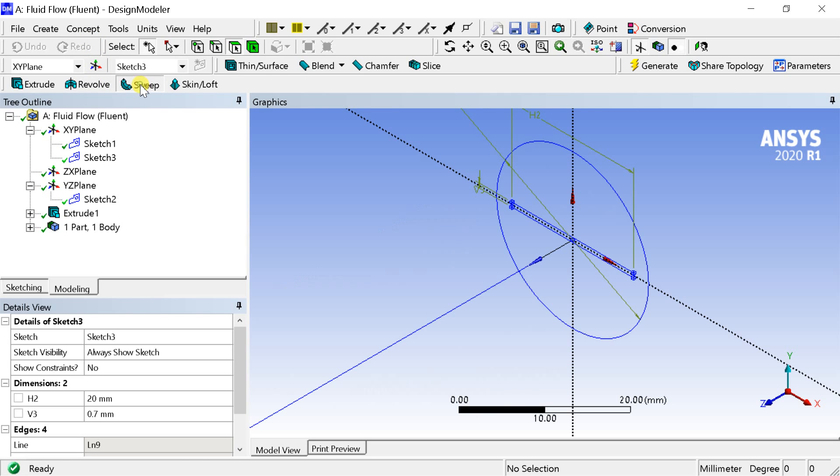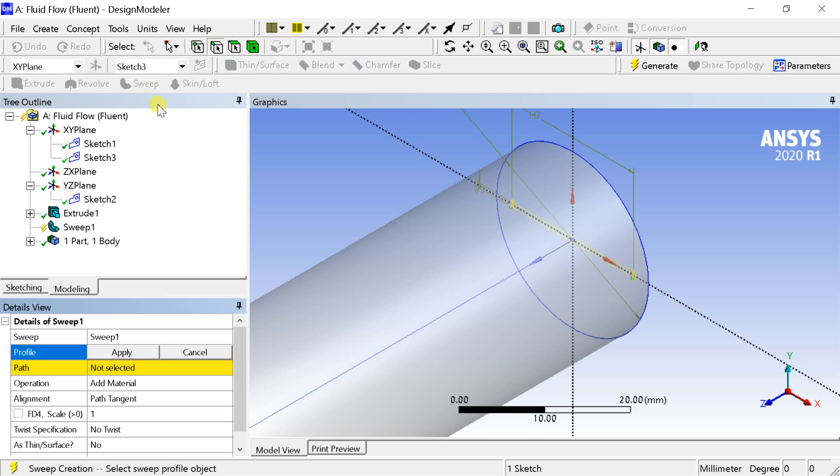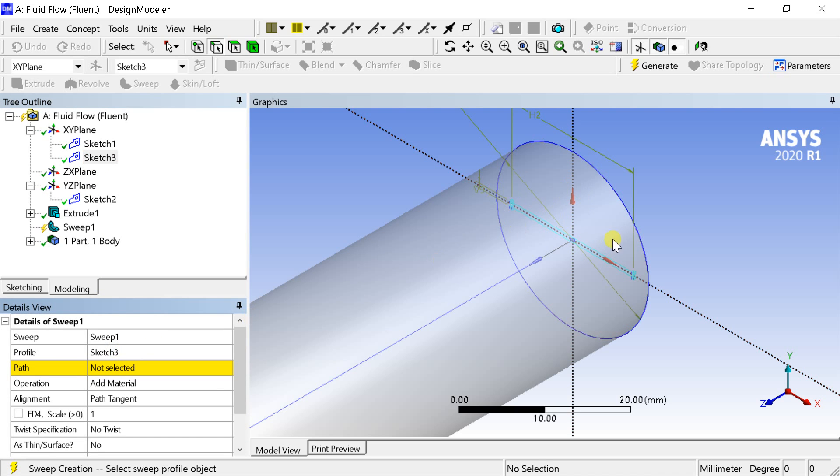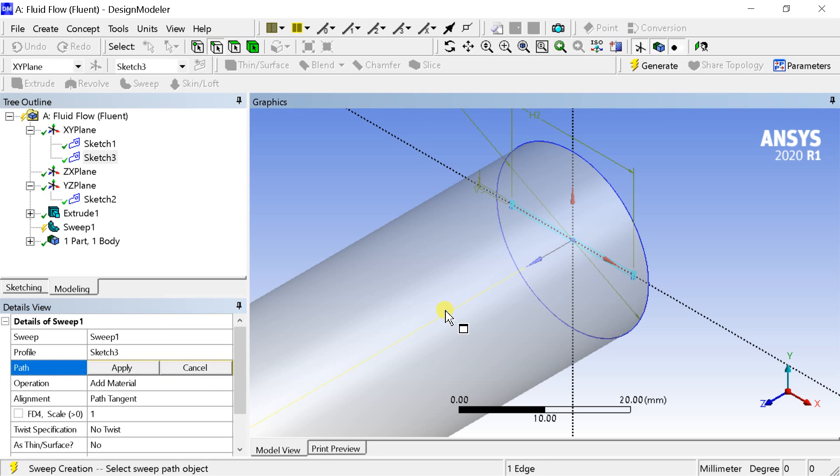Select the sweep option. Select a rectangular sketch as the profile. Click on apply. Then select the axis line as the path. Click on apply.